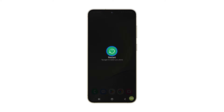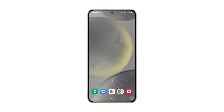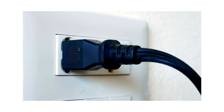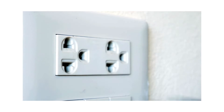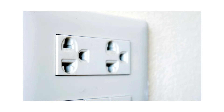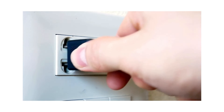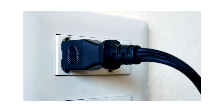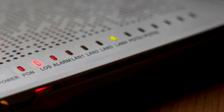While waiting for your phone to restart, unplug the router from the power source and leave it without power for at least 20 seconds, then plug it back in. Wait for the devices to finish rebooting and try to see if the problem is fixed.